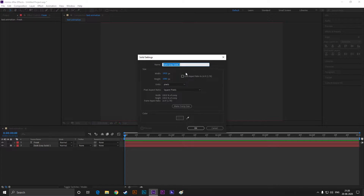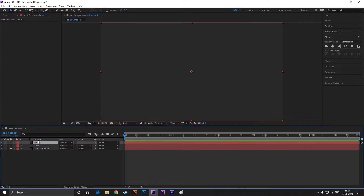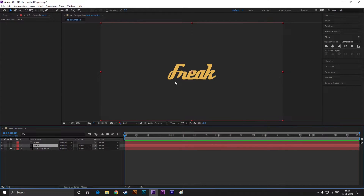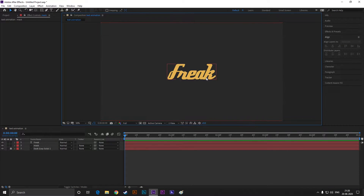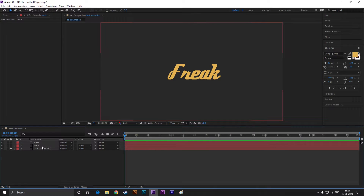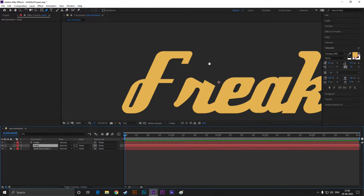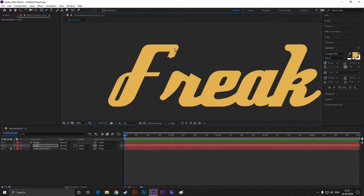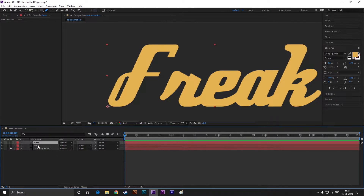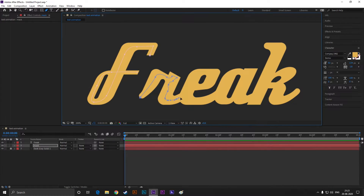Make sure you keep the same color as your solid layer. Now put the mask layer under the text layer. Take the pen tool and make a path like this. Do the same for the other letters, but try to maintain the flow of the text.